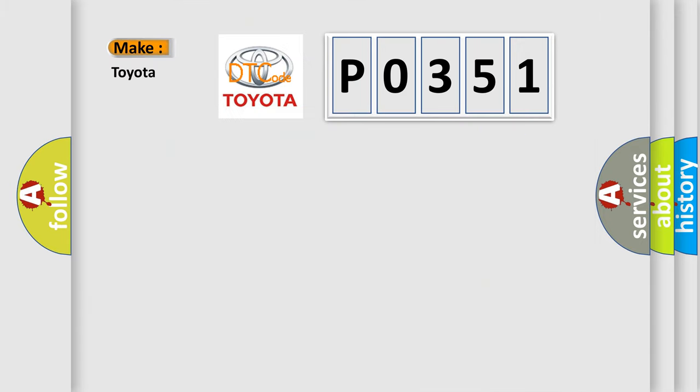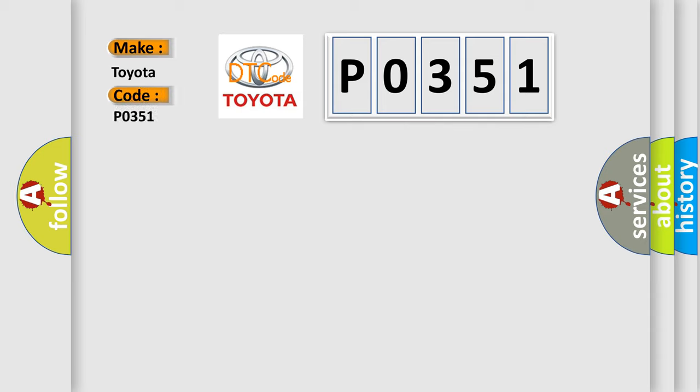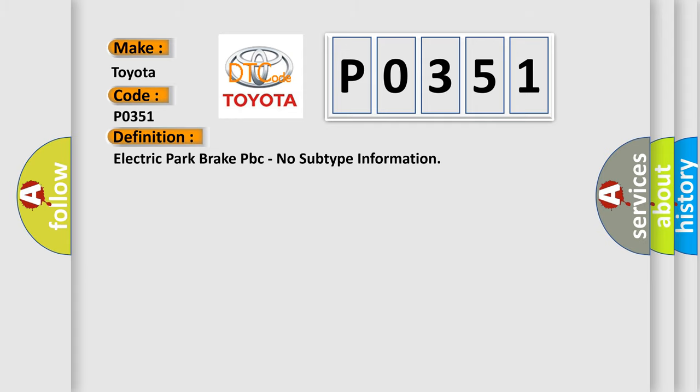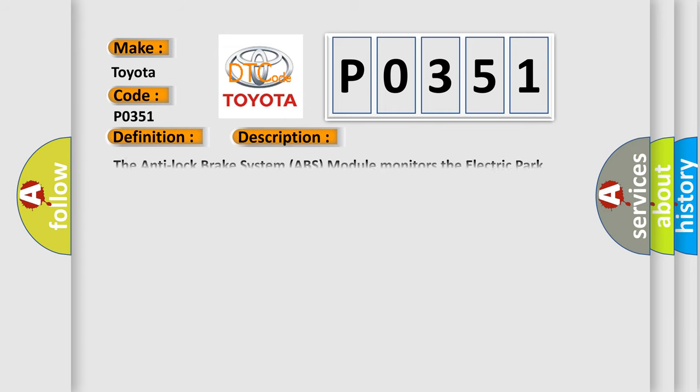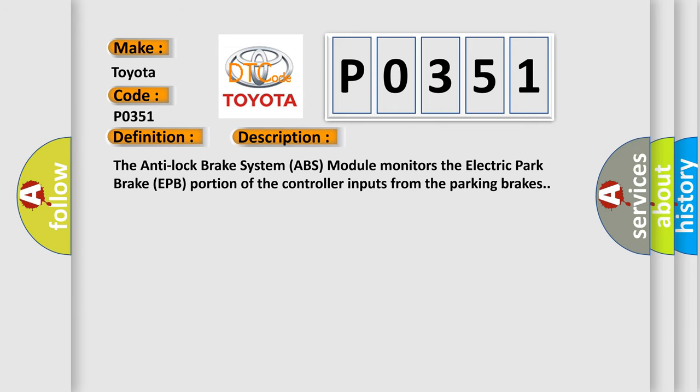So, what does the Diagnostic Trouble Code P0351 interpret specifically for Toyota car manufacturers? The basic definition is Electric Park Brake EPB, no subtype information. And now this is a short description of this DTC code. The Anti-Lock Brake System ABS module monitors the Electric Park Brake EPB portion of the controller inputs from the parking brakes.